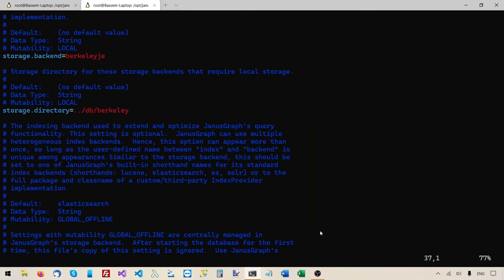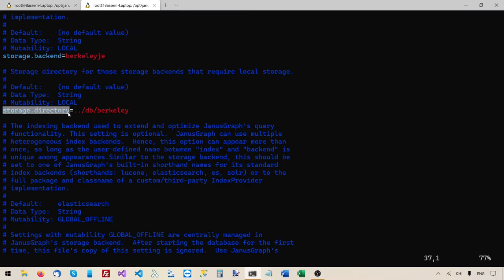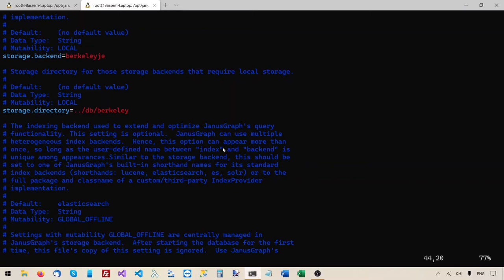You can see it sets the storage backend — it used to be set to in-memory in the previous properties file, but this time it will be set to Berkeley Java Edition. So Berkeley will be our storage backend. It also sets storage.directory to a specific path. This is the path where Berkeley DB will store the database files. However, this path will not work for me, because in the previous video I created a user specifically to run JanusGraph called 'janus', and I only give this user the permissions needed by JanusGraph. So this janus user does not have write access outside the JanusGraph root folder.